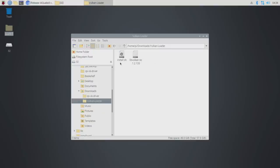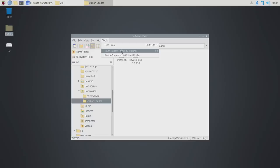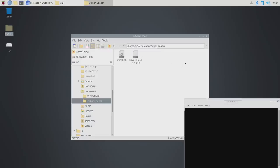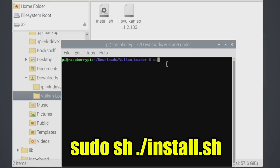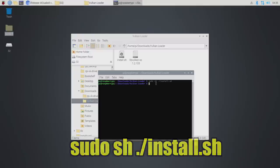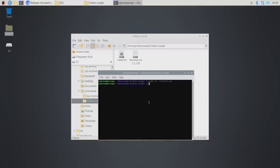We're going to go back to our download section and we have the Vulkan loader we need to install. We need to get the install.sh installed. So we're going to go to tools, open current folder in terminal, and we need to run this as root, but it's basically the same exact thing. sudo sh install.sh. We now have the Vulkan loader ready to go.